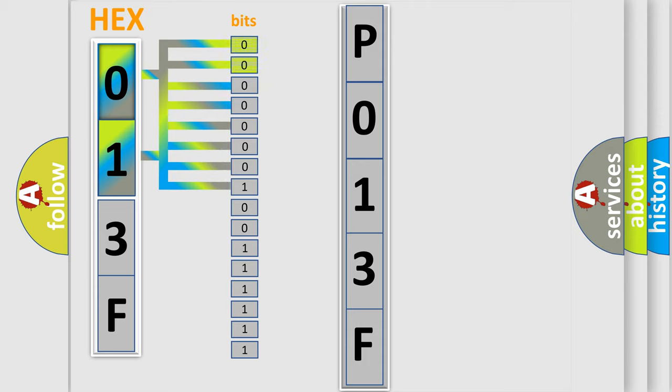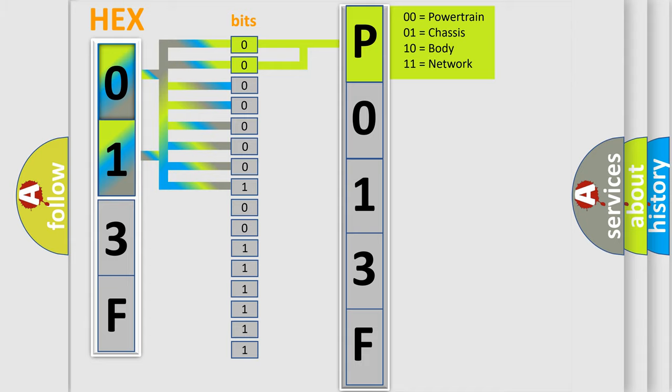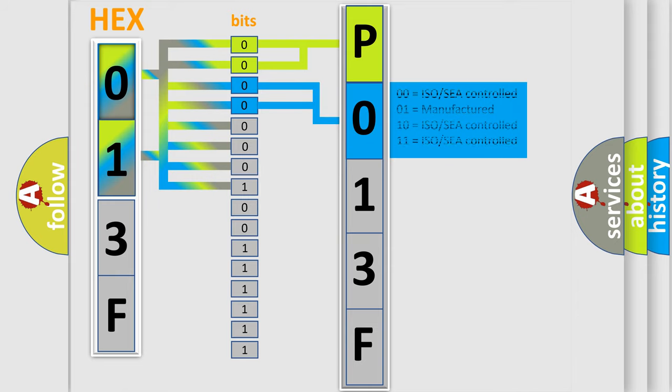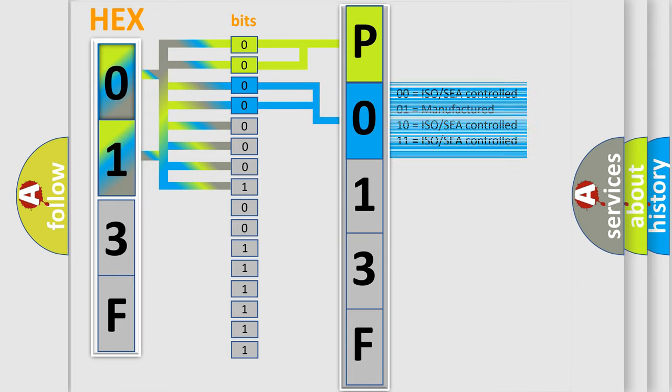By combining the first two bits, the basic character of the error code is expressed. The next two bits determine the second character. The last bit styles of the first byte define the third character of the code.